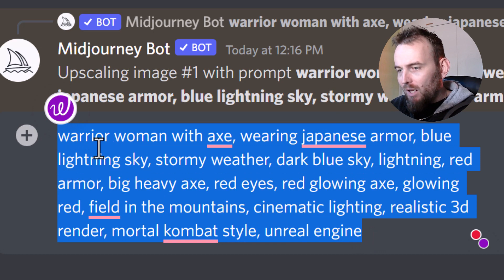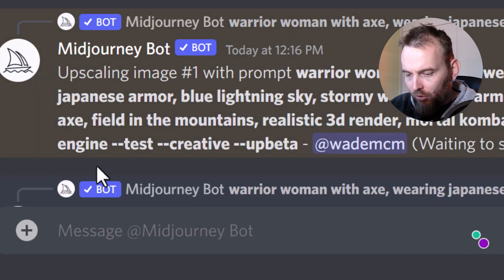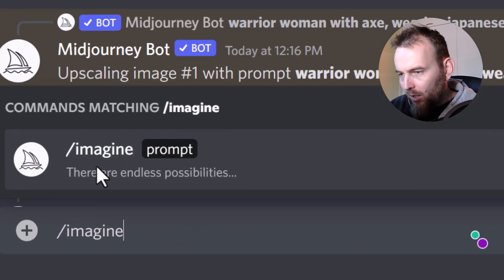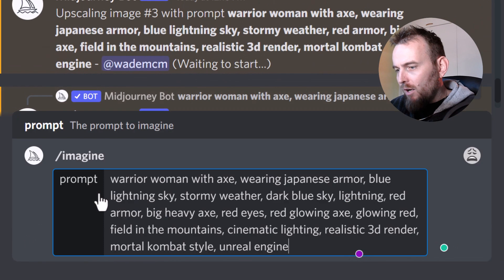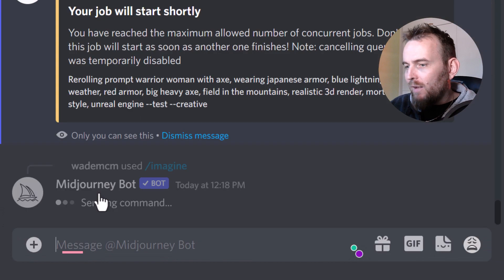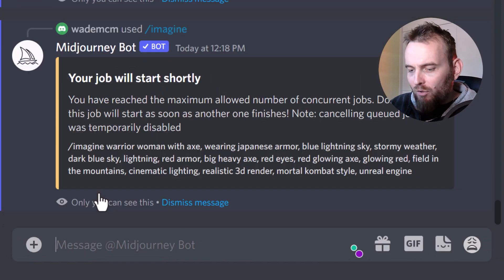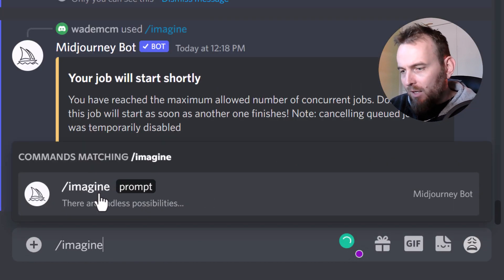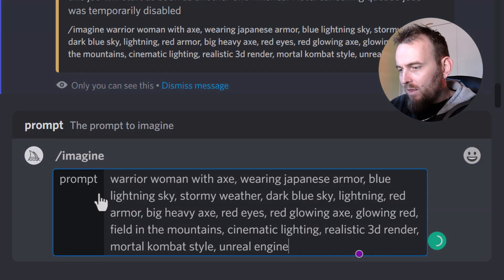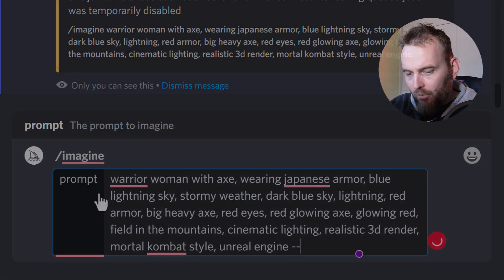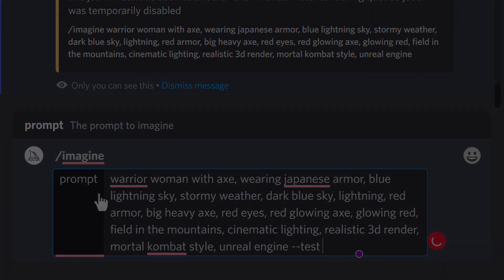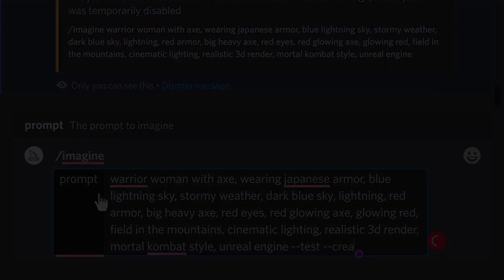Once again I'll paste that prompt in and do the same again with the new algorithm. And now we can review our results.